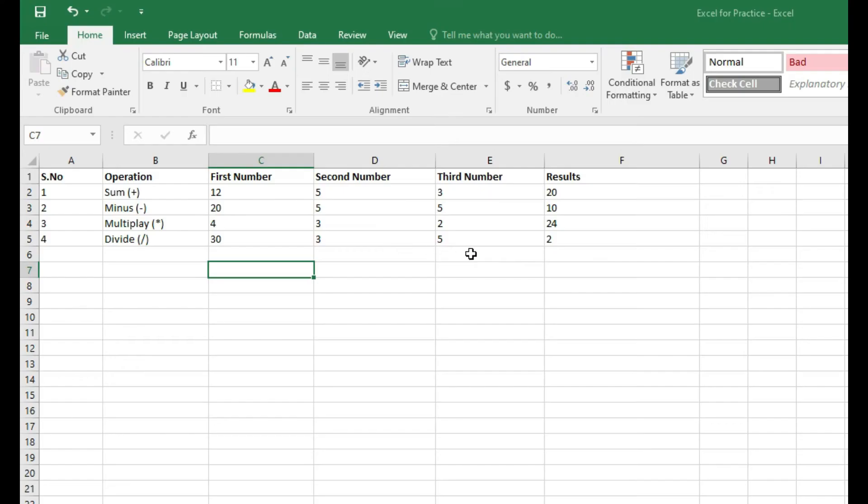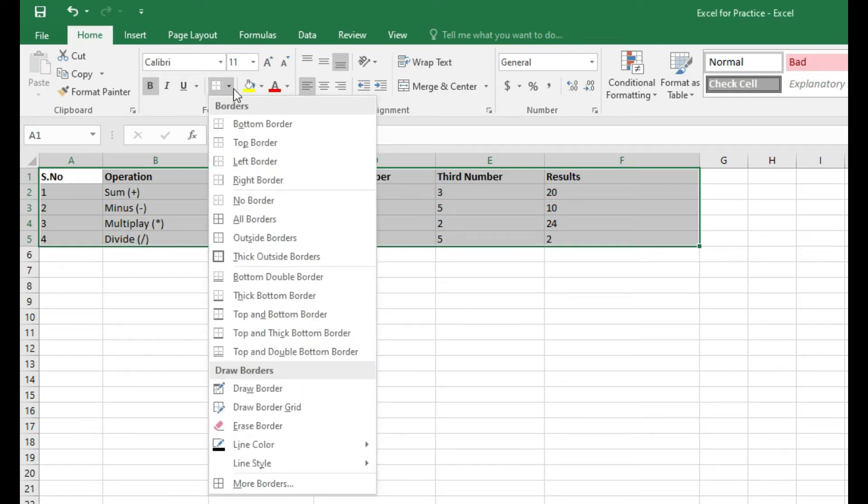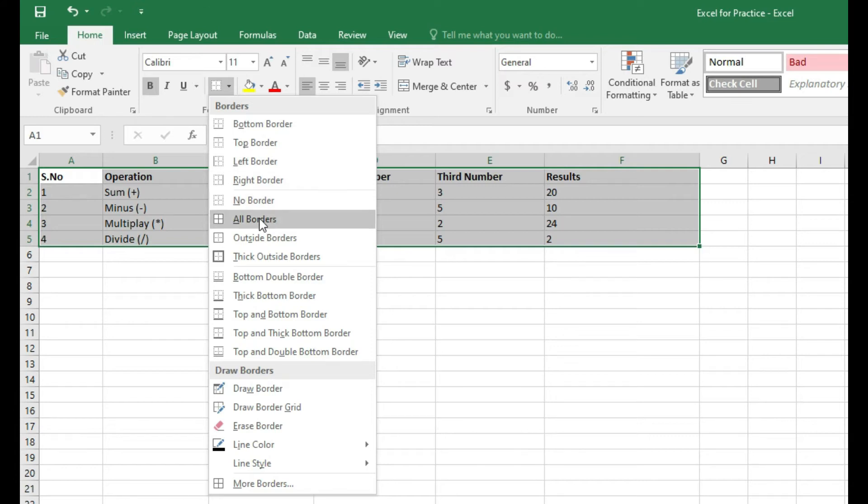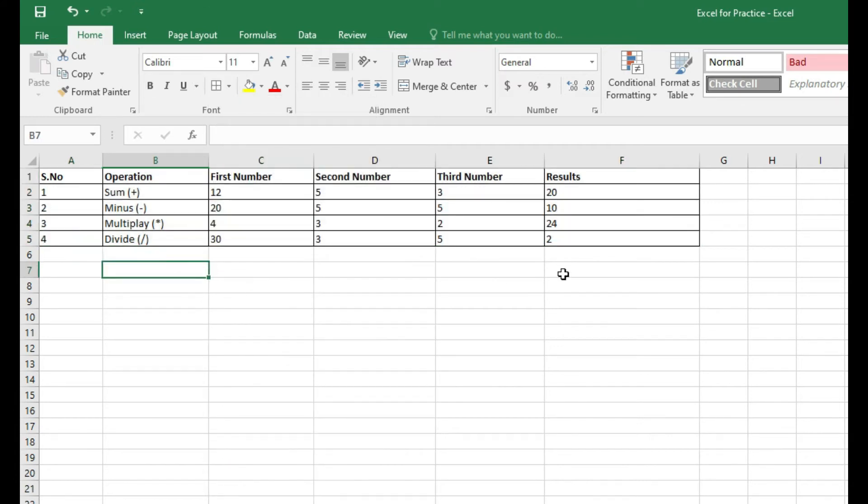The next topic is enclose the data in boxes for beautiful display. If you select all this data and click on this box - this is the border option - and click on all borders, you can see that it basically borders all the cells.